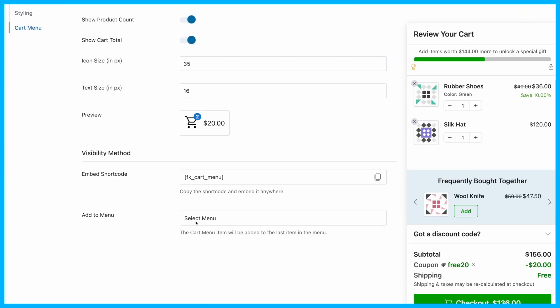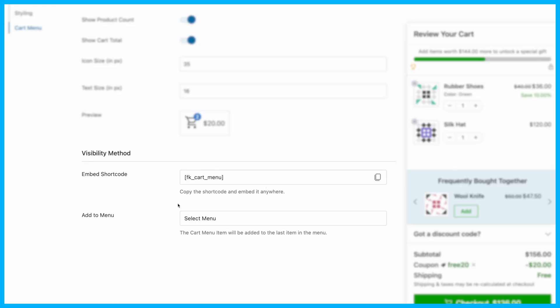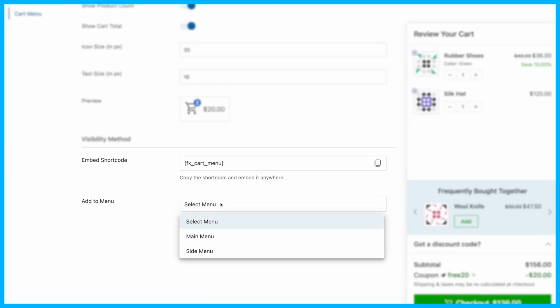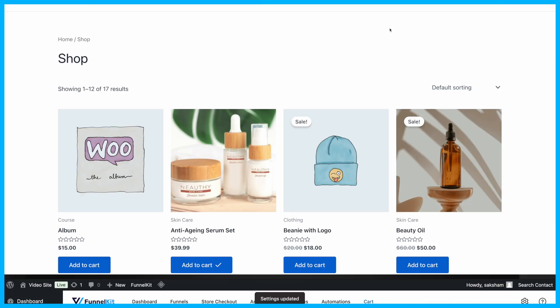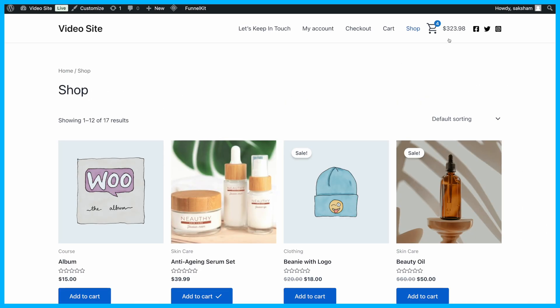Now, let's add the cart icon to your menu bar. Simply select your preferred menu from the options under the Add to Menu section and save the changes. The cart icon will then appear directly in your selected menu.